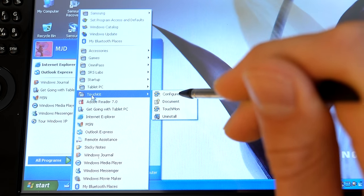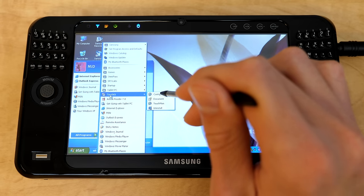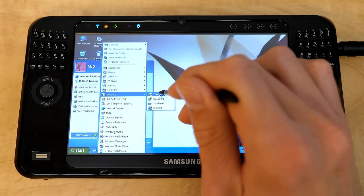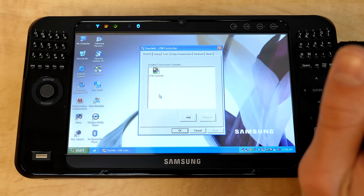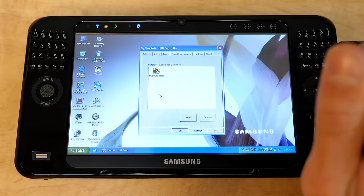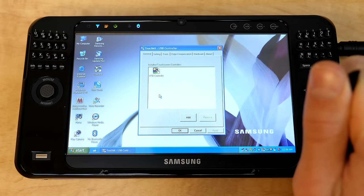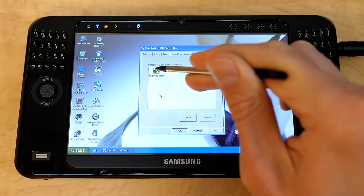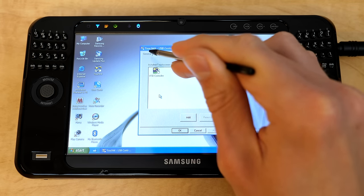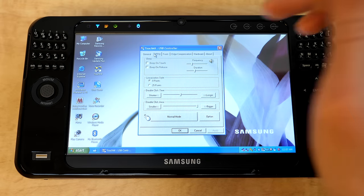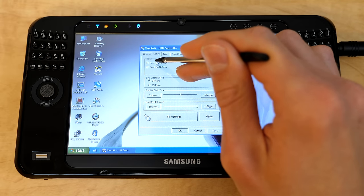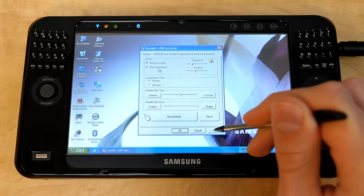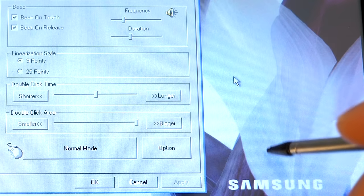Haha, no pun intended there. And yeah, we have Touch Kit as well, which is basically the configuration utility for the touch controller itself. So you see it shows the USB controller installed here, but if we go to settings, you can make this really obnoxious, like having it beep on touch and beep on release and check this out.